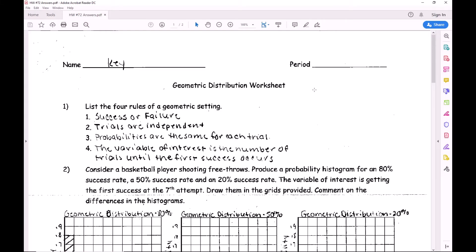We started by listing the four rules for a geometric setting. You need to know at least three of them because they're the same as binomial. I'm not going to write this all out - you can pause the video and fill in your notes yourself.